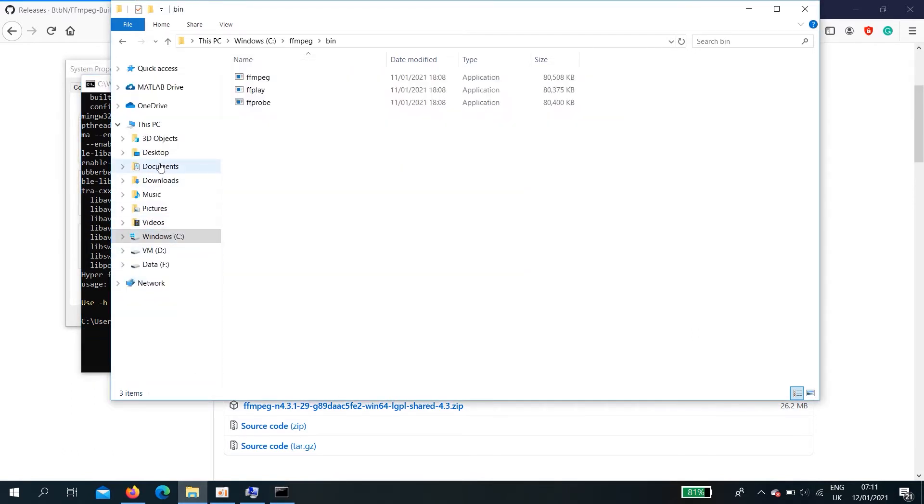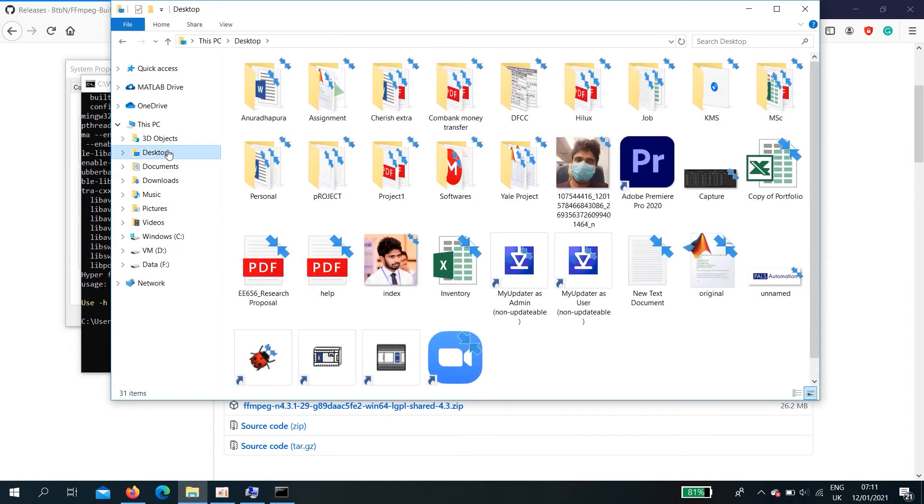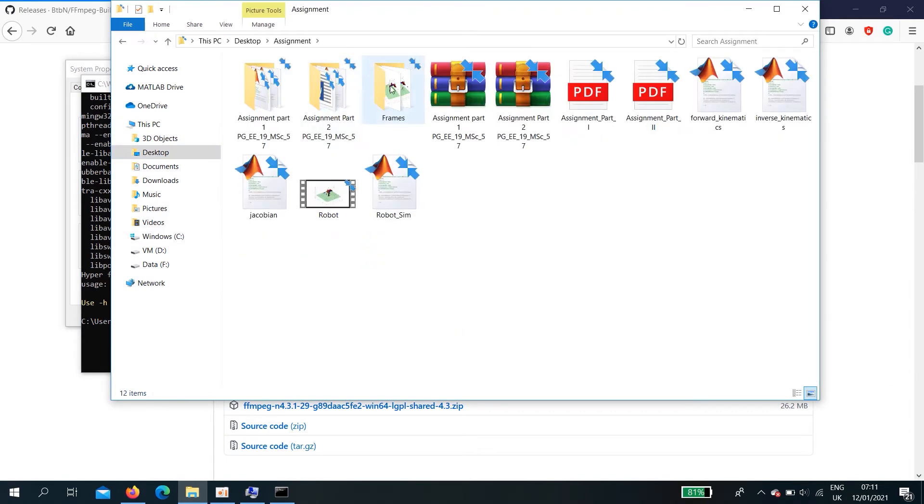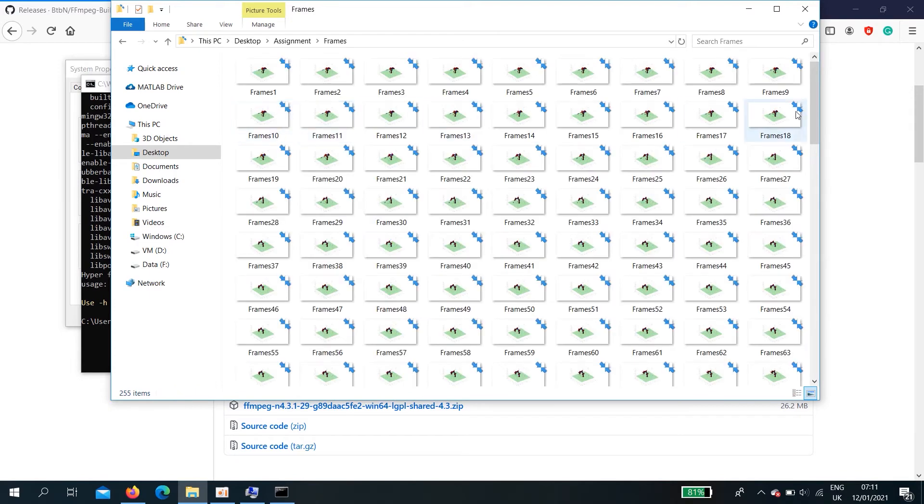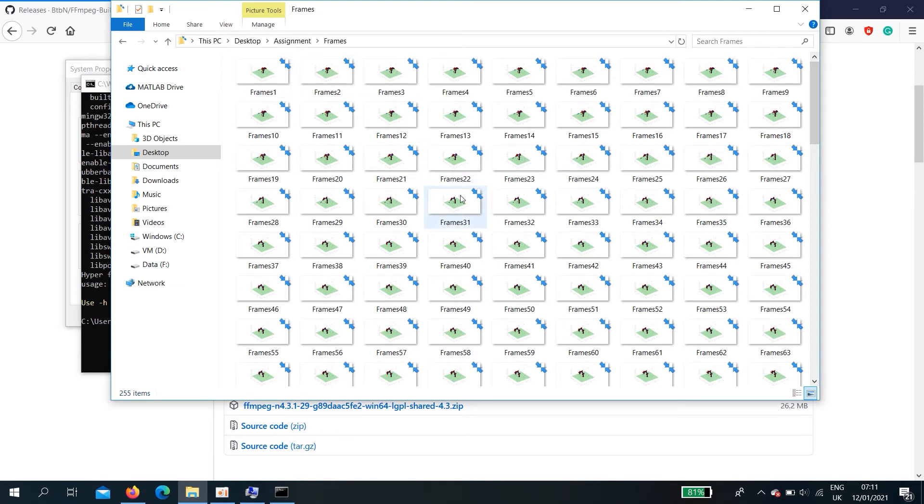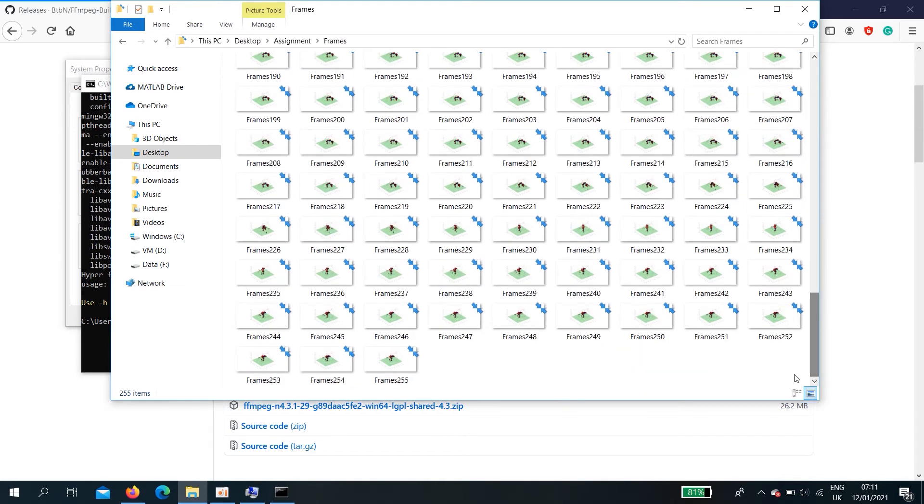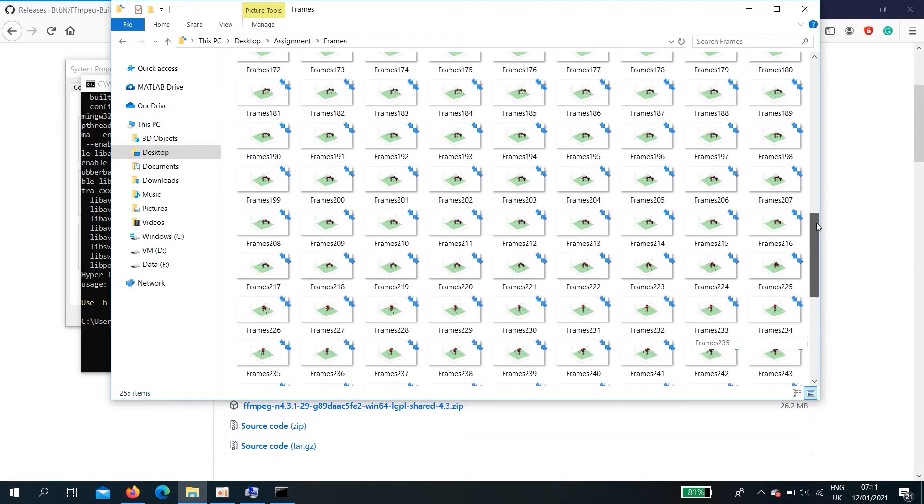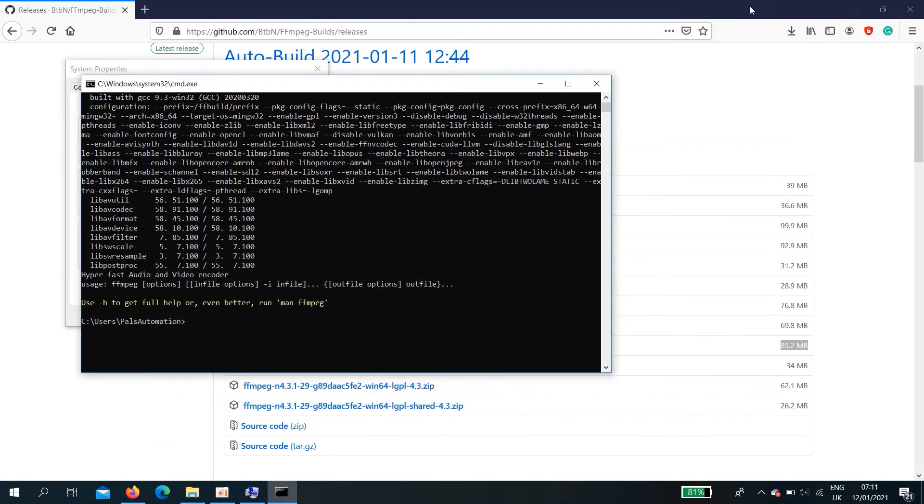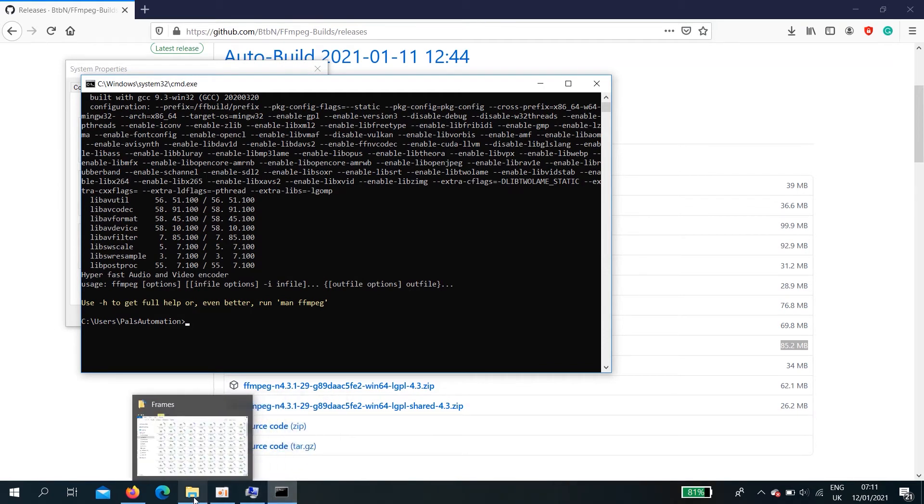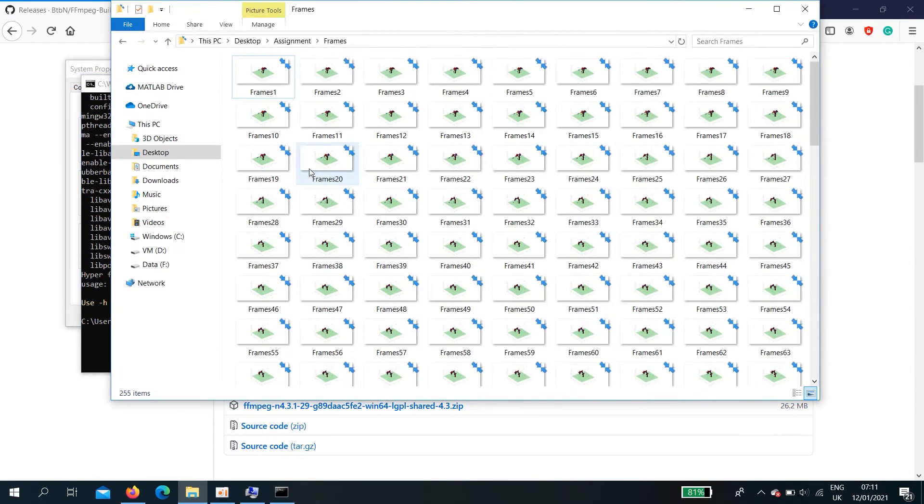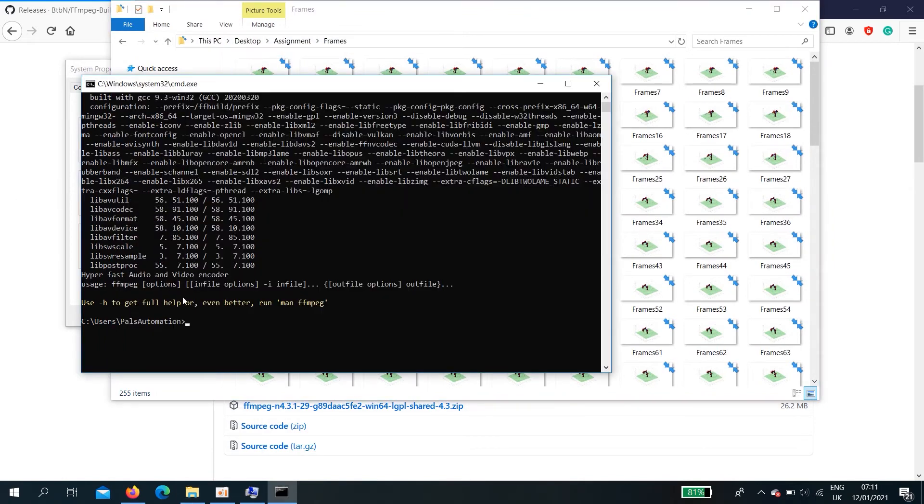Here I have a folder with some frames. I'm going to create an animation using these 255 frames. First, you need to go to this file location. To do that use cd desktop.